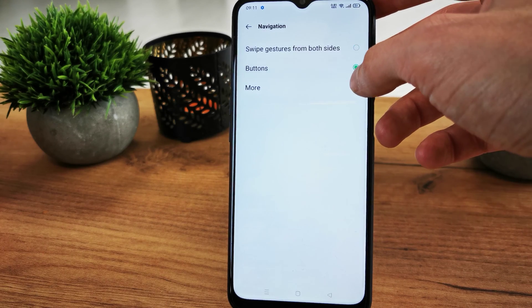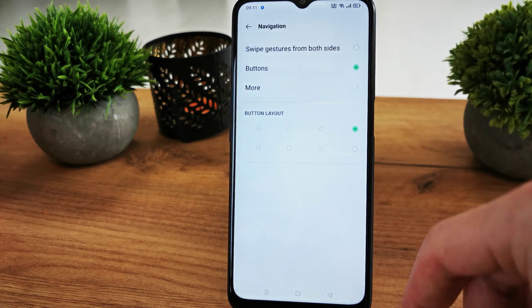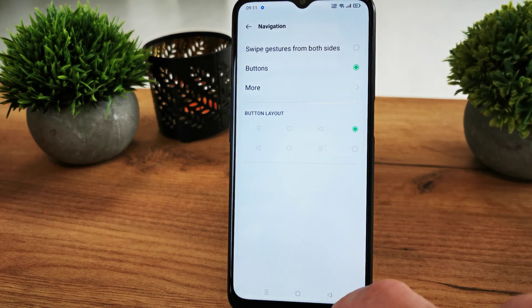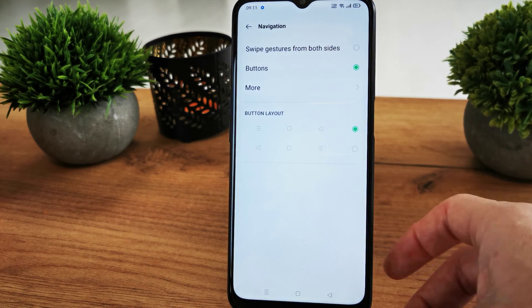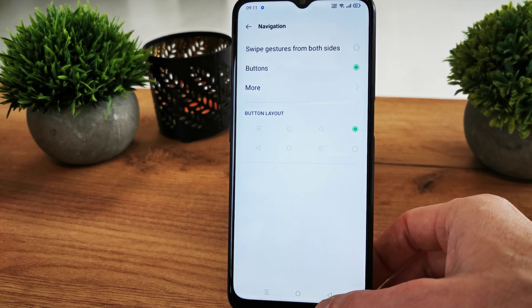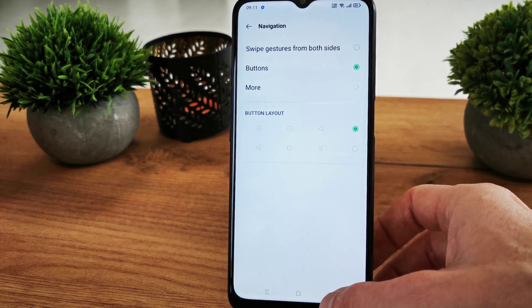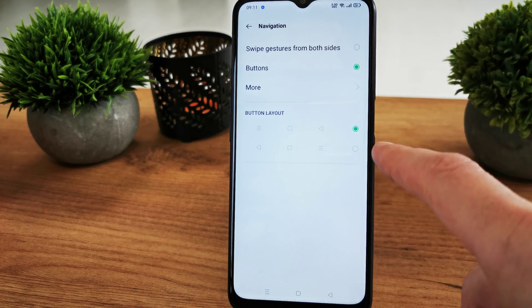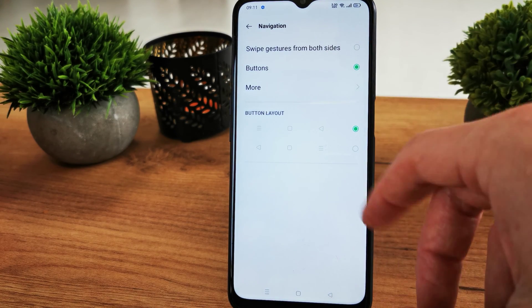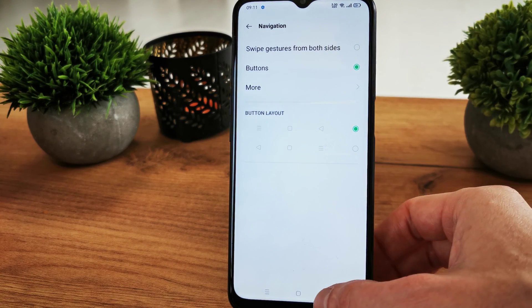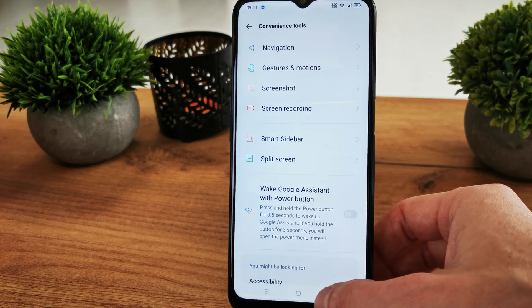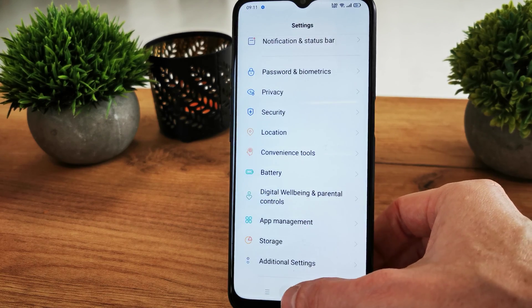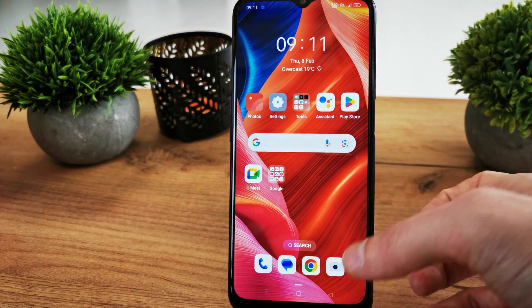I like the buttons with this configuration for myself, but if you want something different you can easily change it using this option. And that's it.